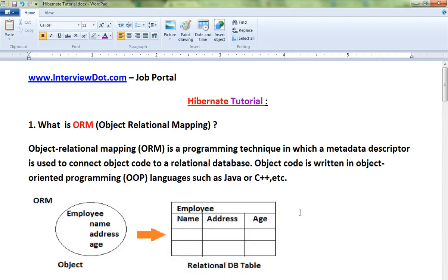Hi friends, welcome to the Hibernate tutorial. In our first video I'm going to talk about what is ORM — Object Relational Mapping. In the next videos I'm going to talk about Hibernate APIs with examples.